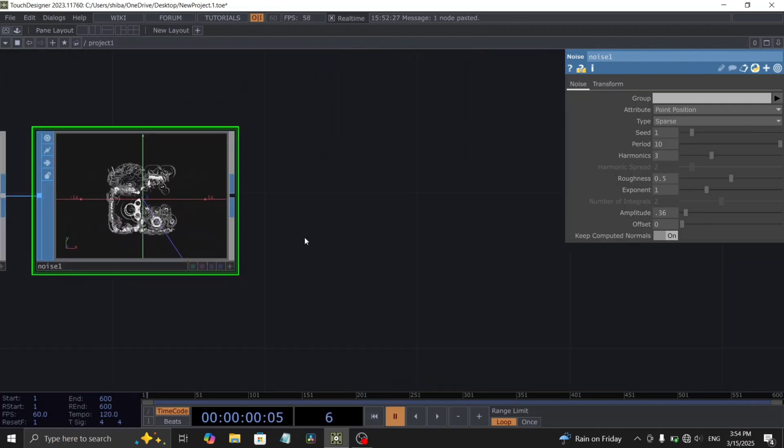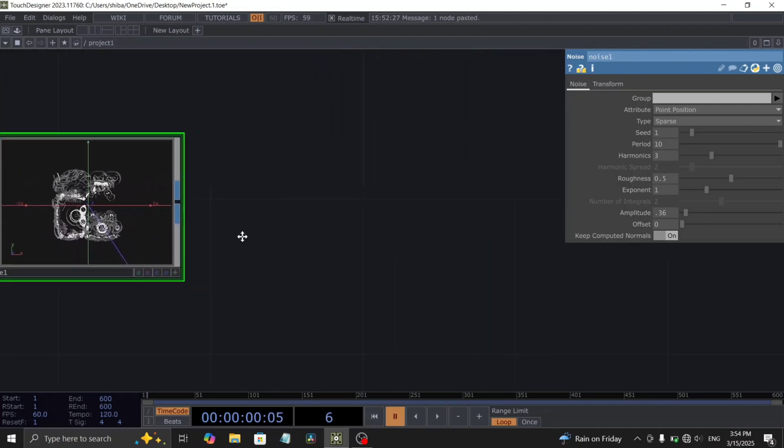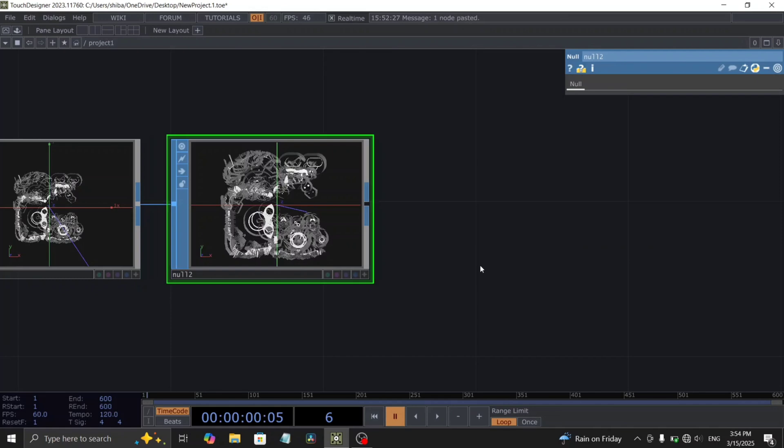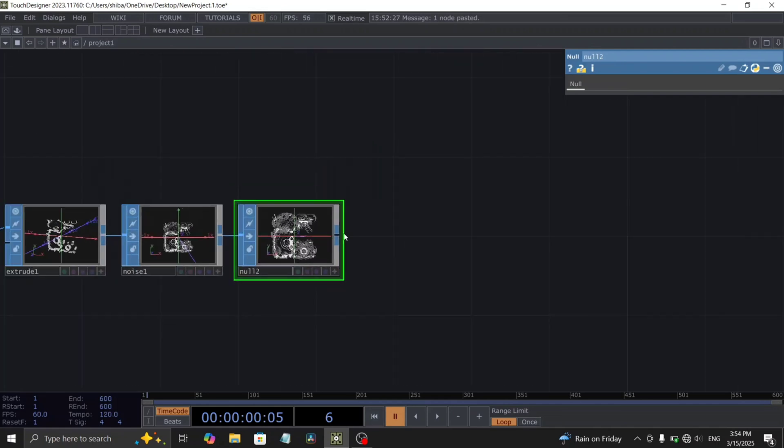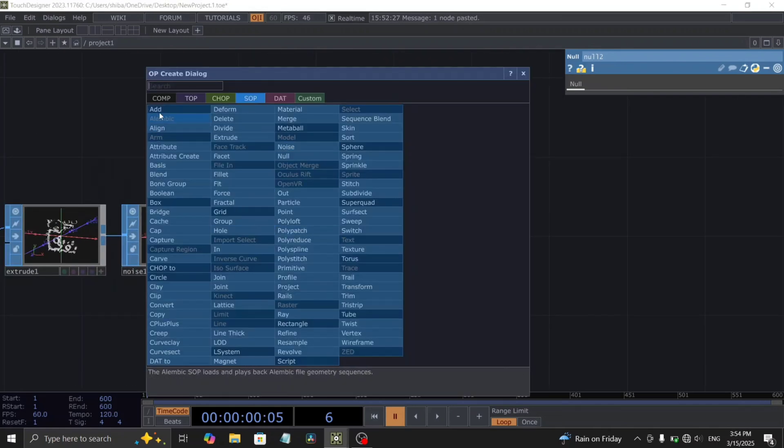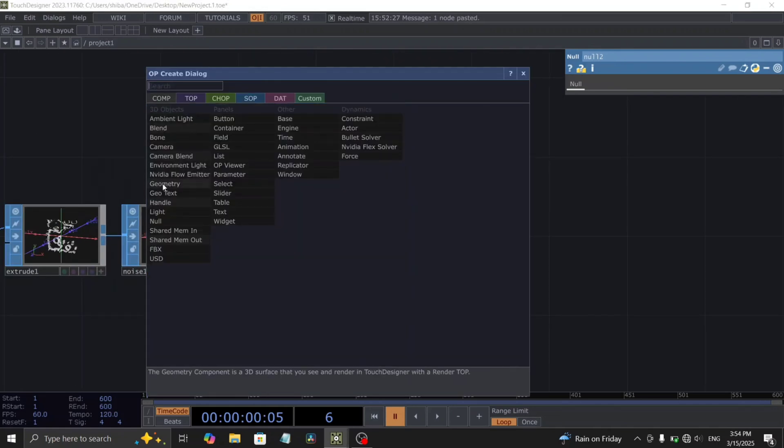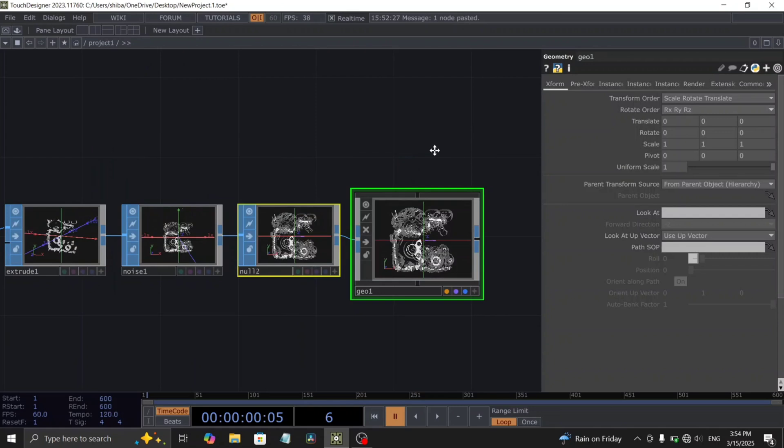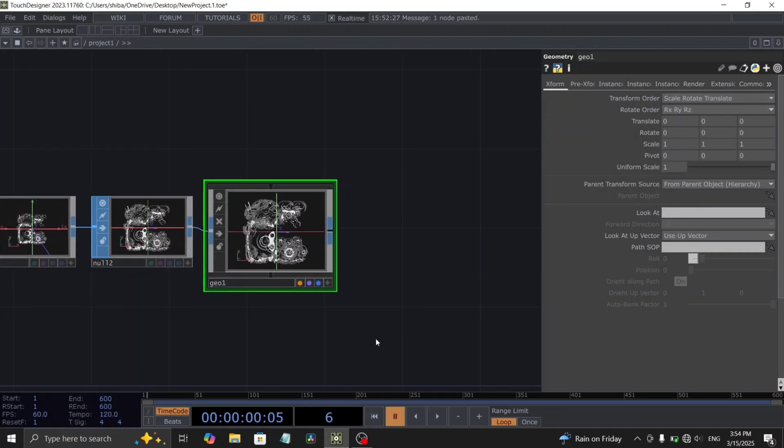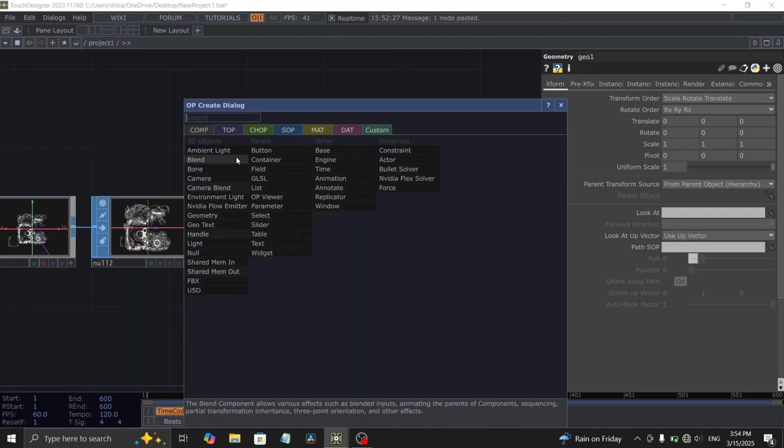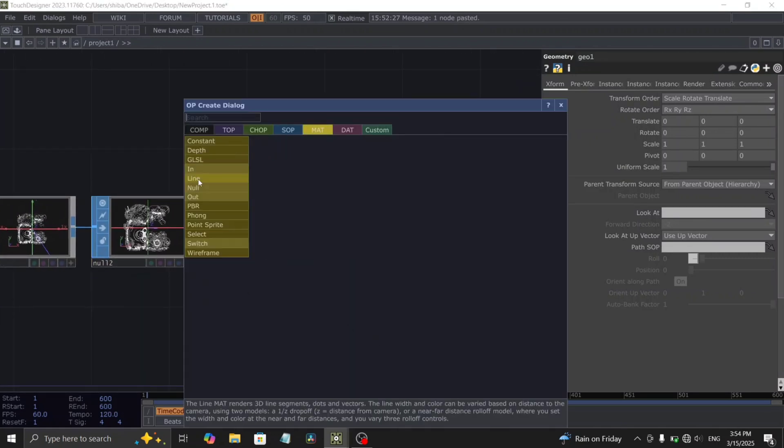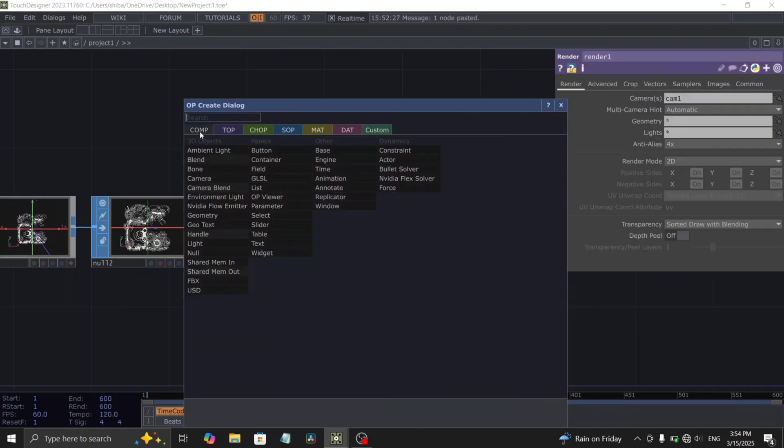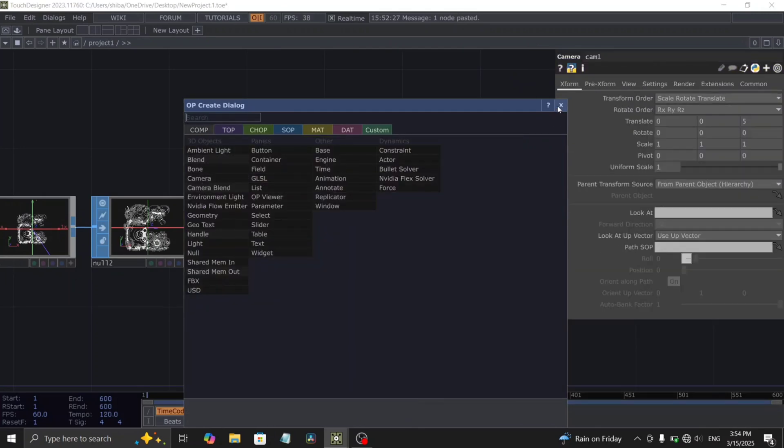Finish this SOP chain by adding a null SOP at the end. Let's now move on to setting up our render network. Begin by adding a geometry comp. Simultaneously, while holding the control key, also add a camera comp, a line material, and a render top.